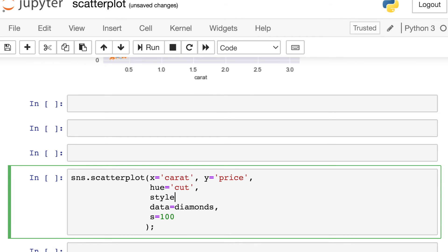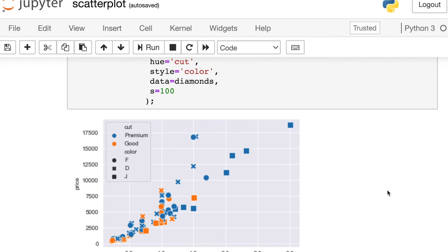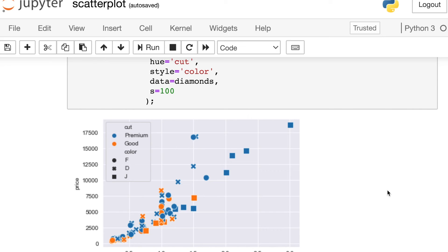If you want to actually convey additional information through the different semantic variables, you can do that as well. For example, we will have the hue will match the cut. We could also say that we want to display the color of each diamond through the style. So either premium or good for blue or orange. But the actual marker that's being used matches the color of the diamond, either F, D, or J. So this is a way to convey lots of additional information to your audience, but definitely be careful. This is already kind of merging on possibly too much information if you are giving a presentation. This might be appropriate if you are instead handing out visuals to someone and letting them have a lot of time to digest all the different information.